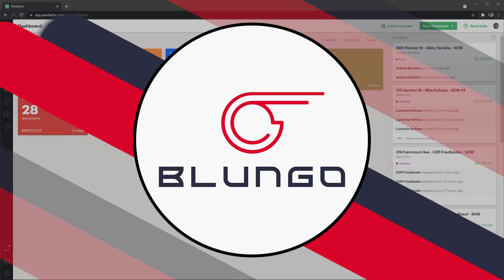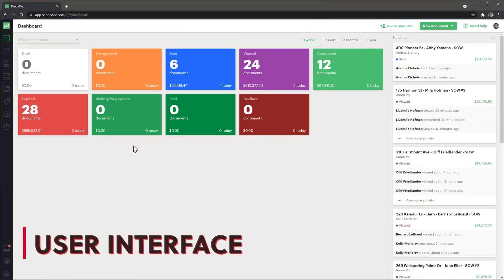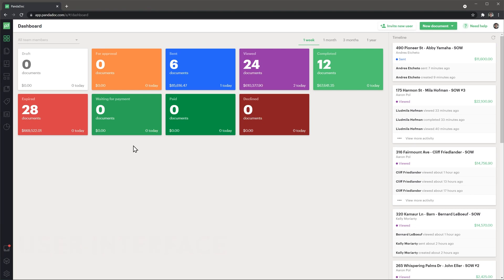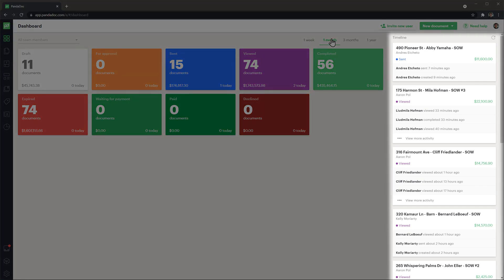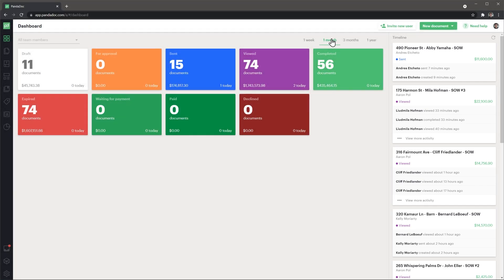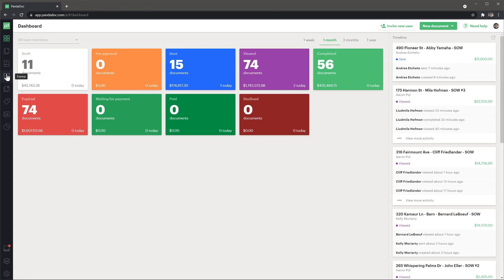When you log into PandaDoc, you will see a dashboard where you can find a report of the status of the documents that you sent in the last week. You can change the time frame here. On the right, you will find the timeline that shows the most recent documents that have changed and on the left we have the navigation bar that will allow you to jump between modules like documents, templates, forms and more.